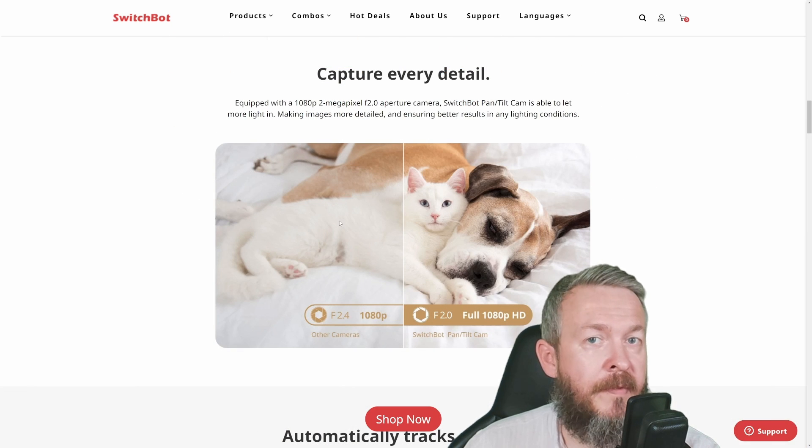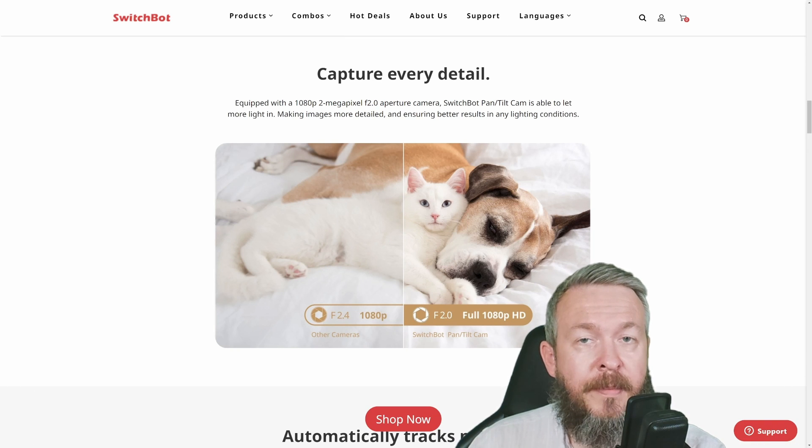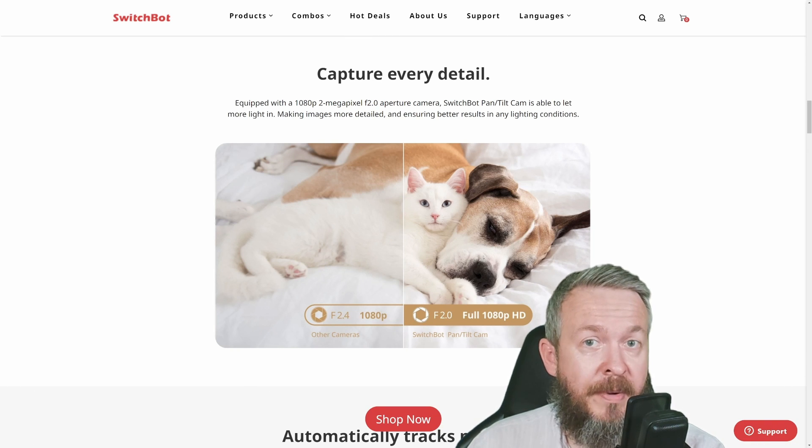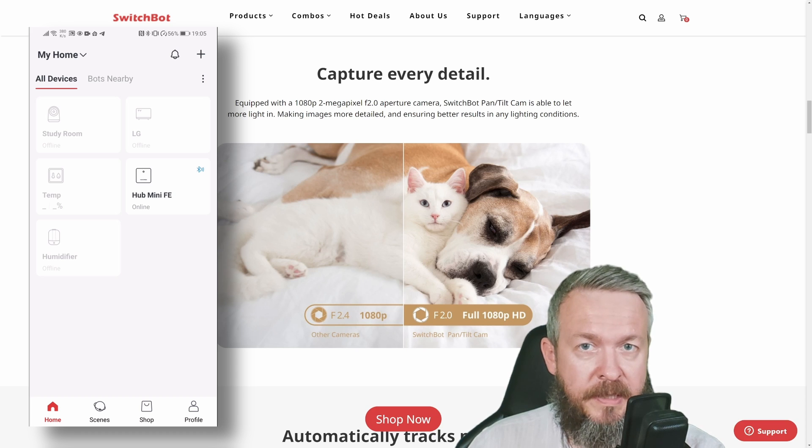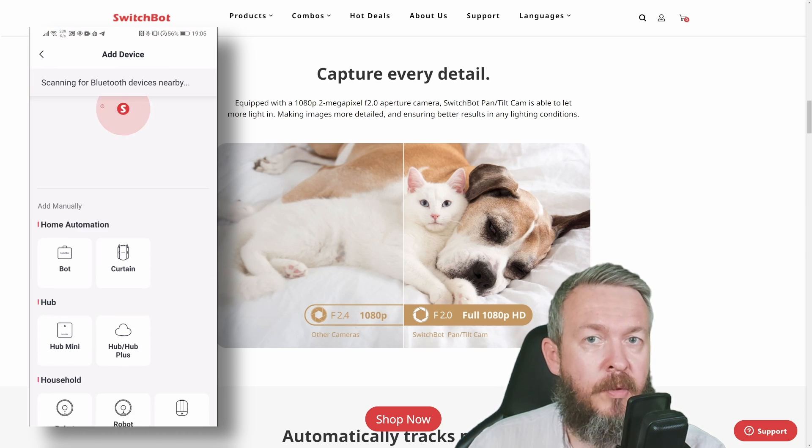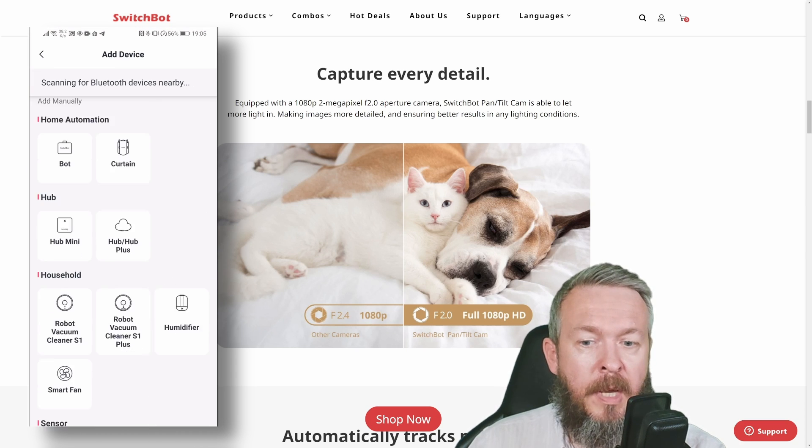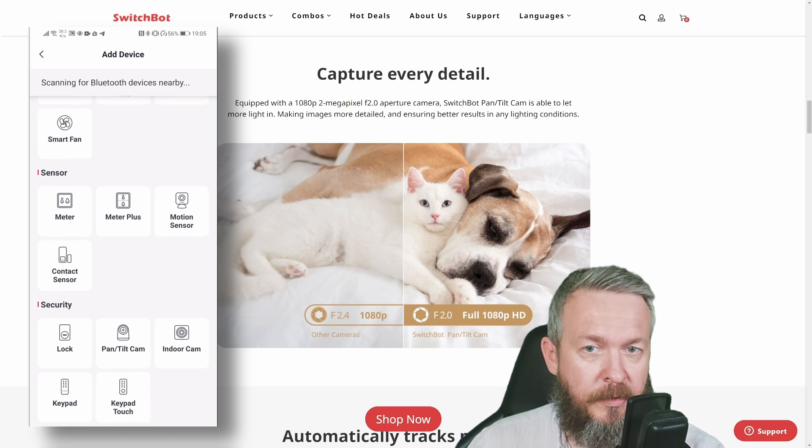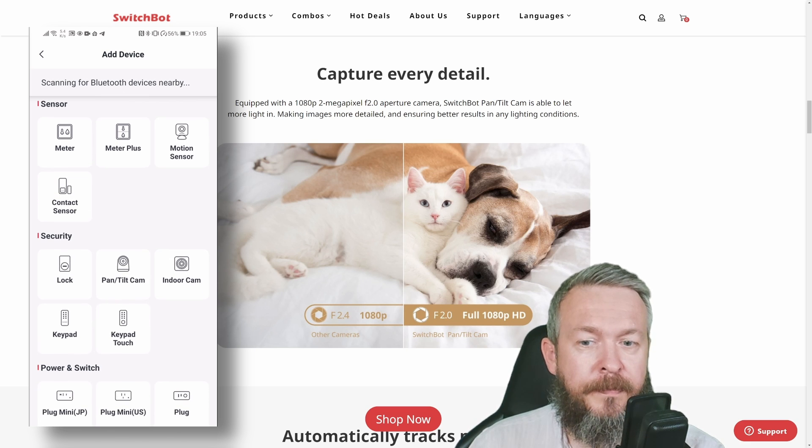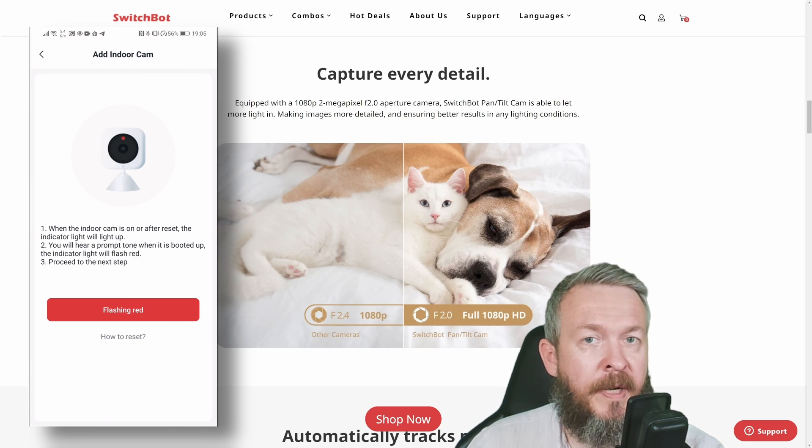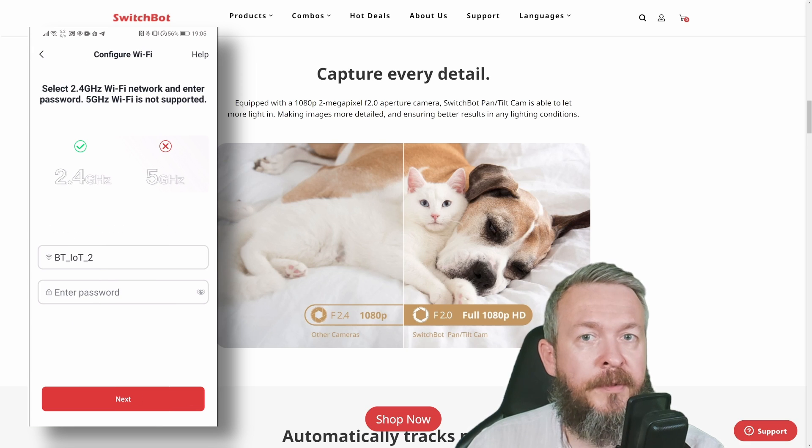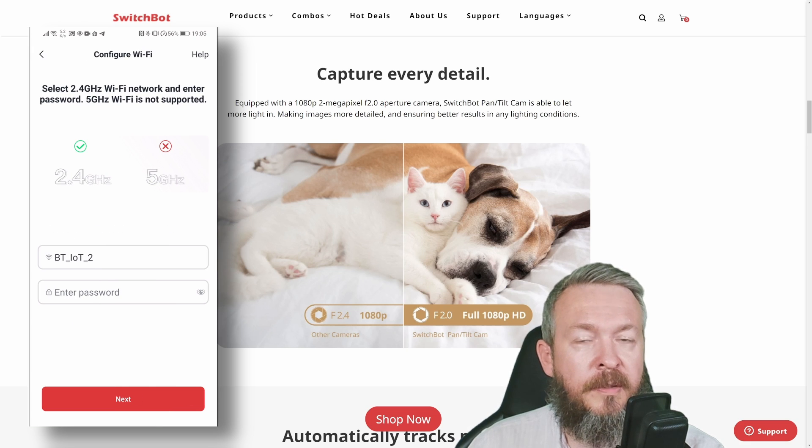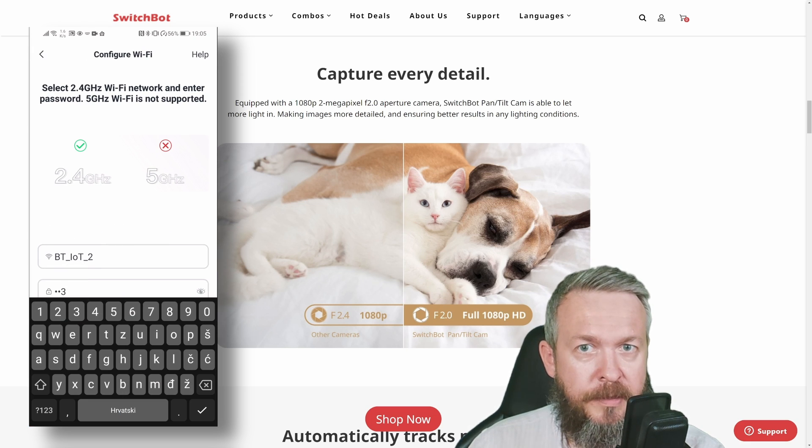Setup for both cameras is similar. Click the plus sign, select the device you want to add from the list—either Pan & Tilt camera or Indoor camera. Check and verify that it's flashing, then type in your Wi-Fi credentials.